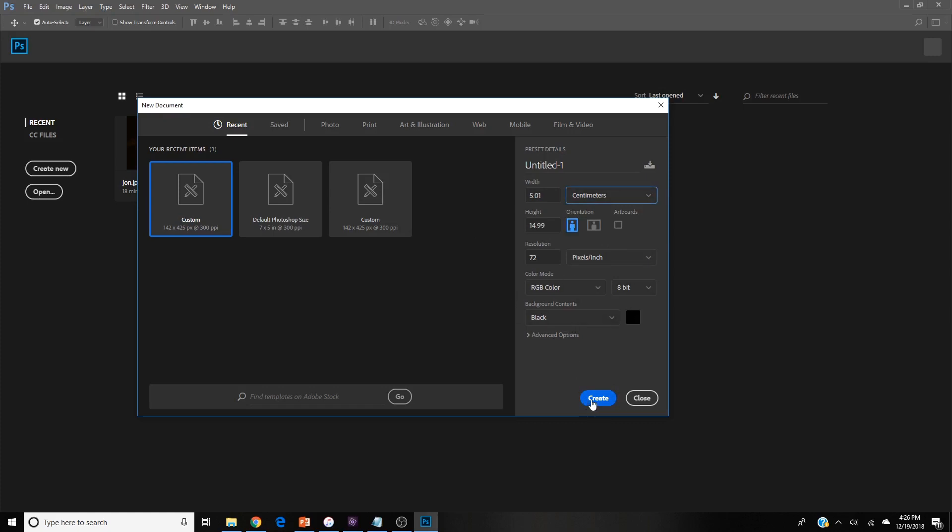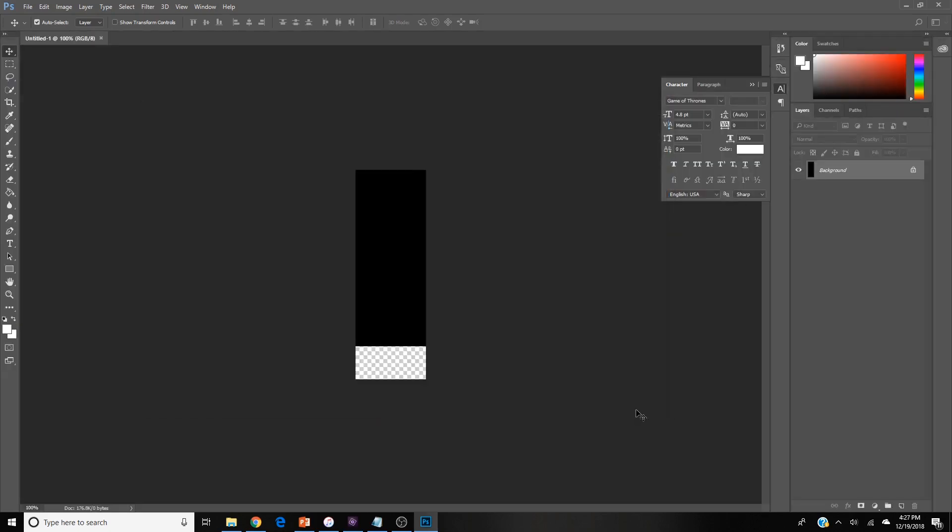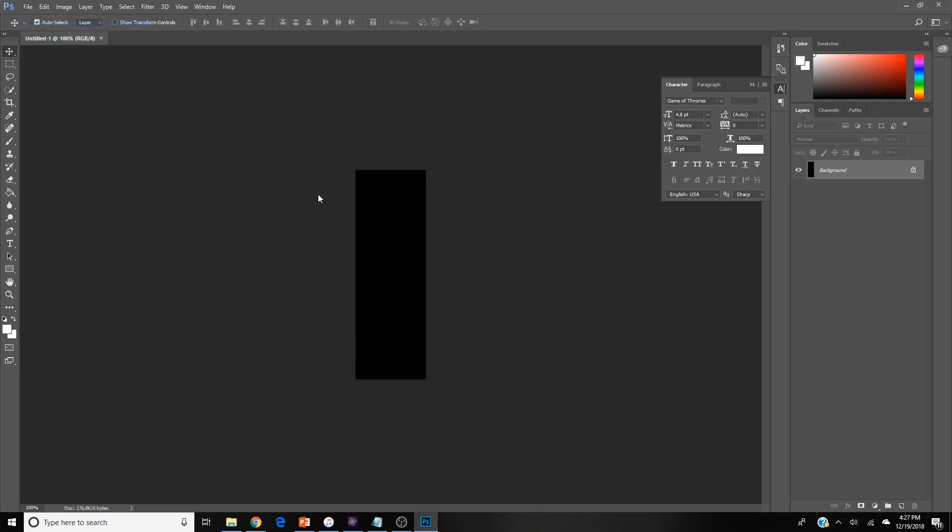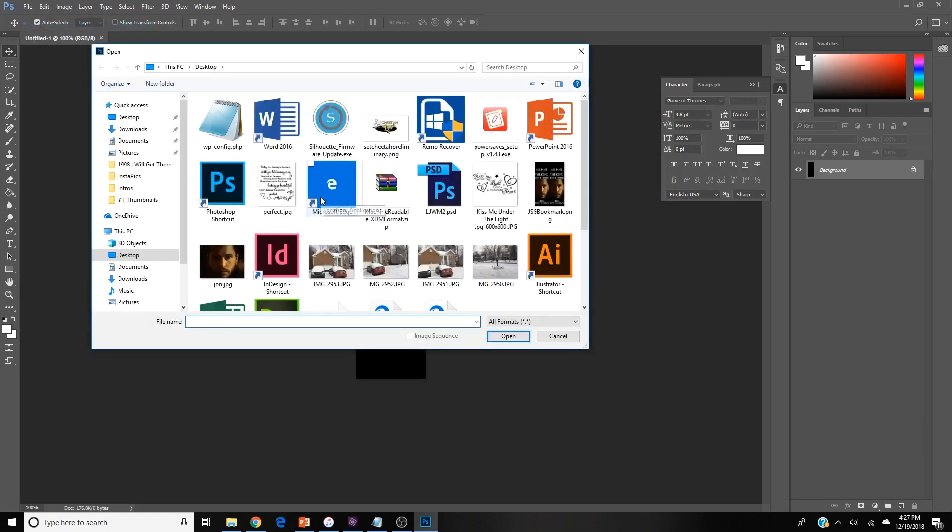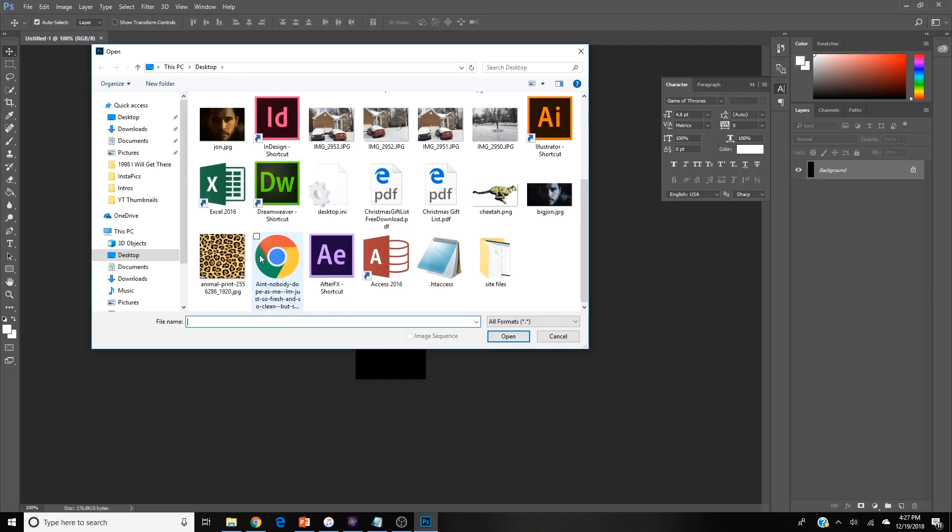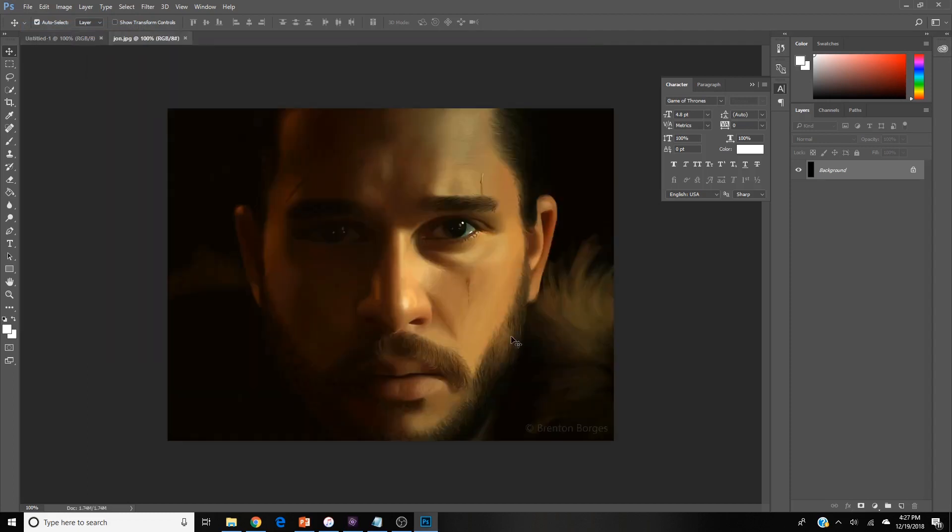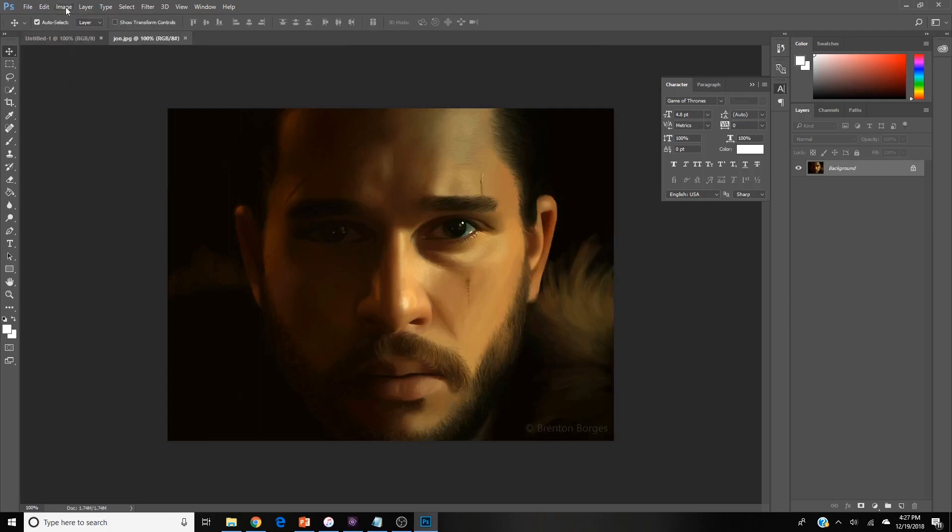Hit create and there we have our canvas for our bookmark. Now I'm going to go to file and open and pull out the picture I'm going to use. It's a picture of Jon Snow somebody airbrushed or painted. I got permission from the artist to use this for a bookmark.